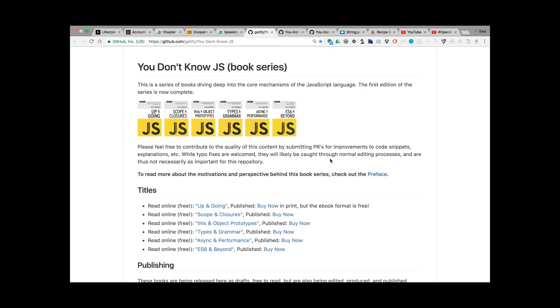On my reading list there's also You Don't Know JS, so You Don't Know JavaScript. And this is a series that's also for free on GitHub. I got interested in this series listening to Free Code Camp's New Year's Eve livestream.